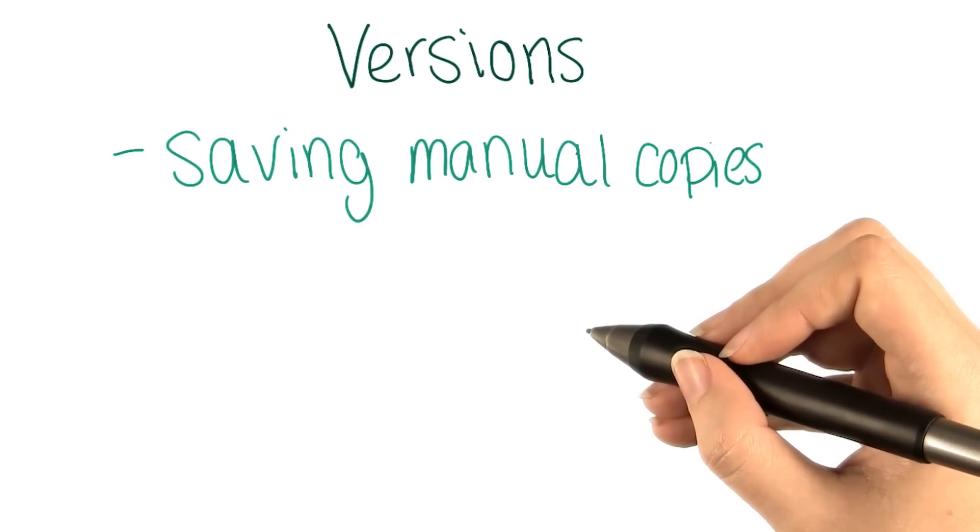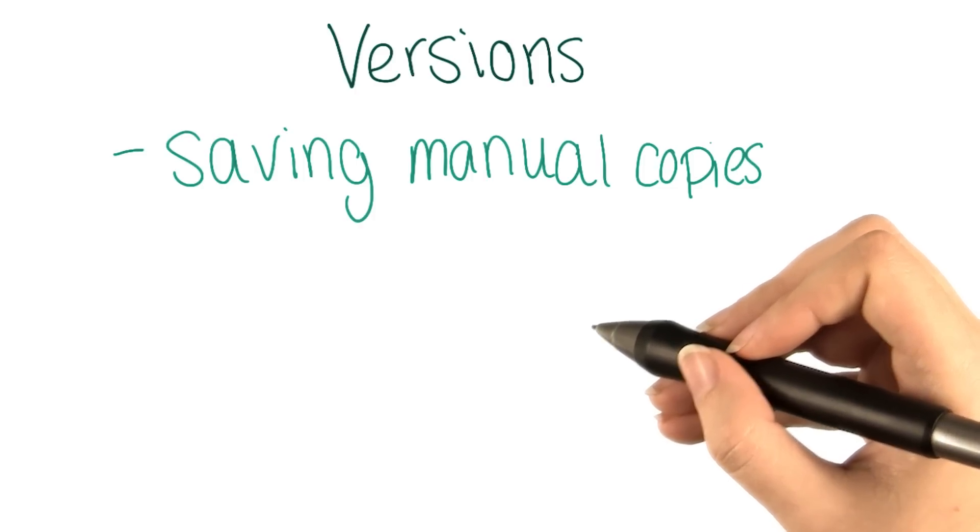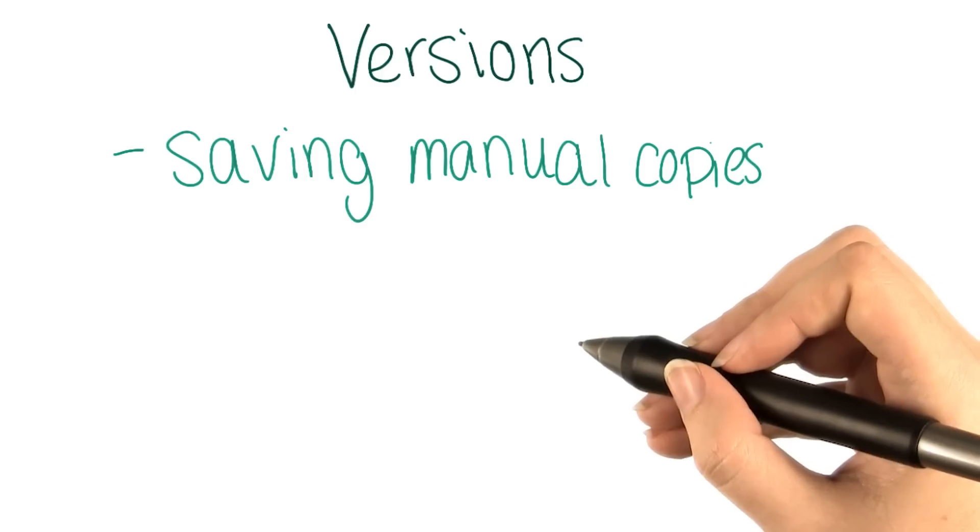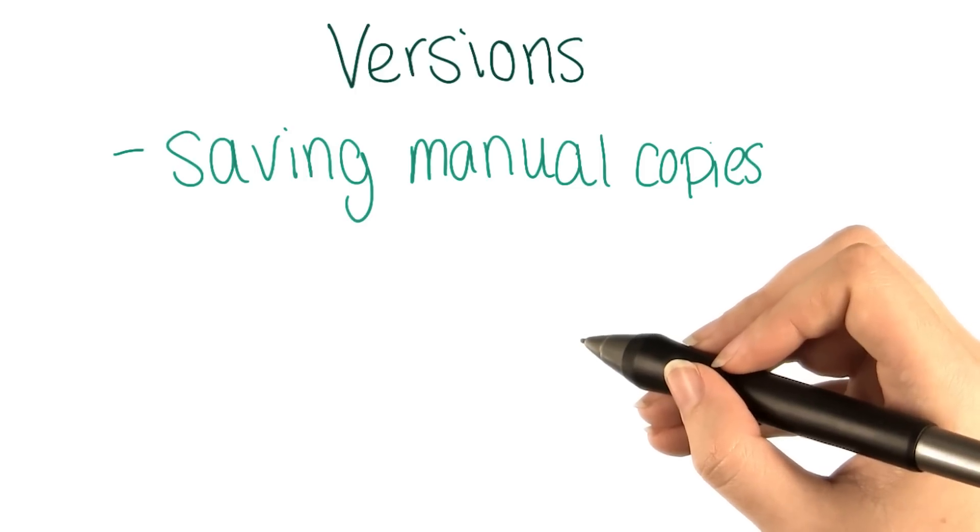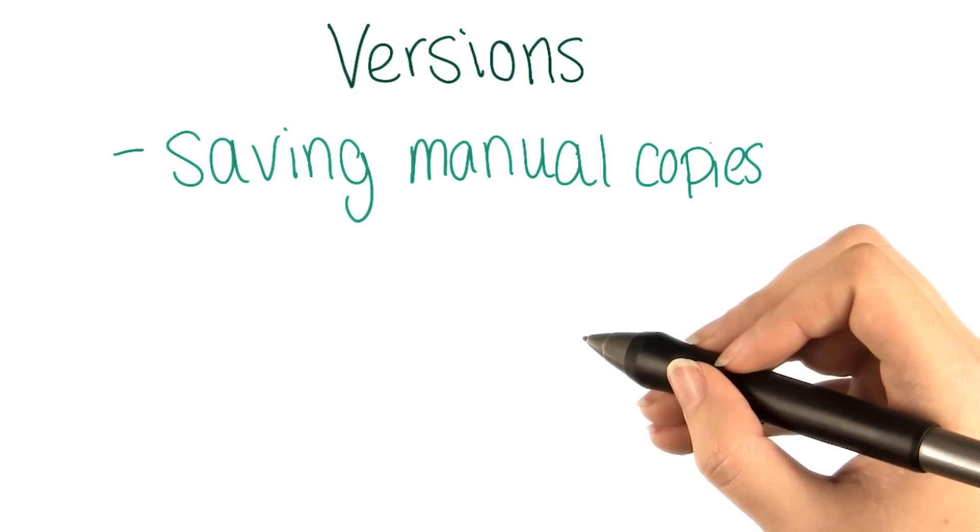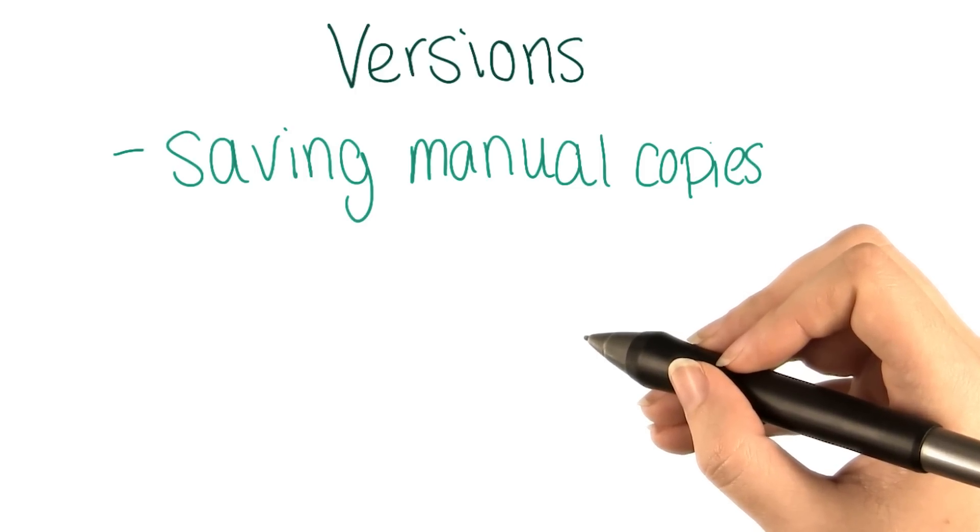How else might you get old versions of your files? It's likely that you've actually interacted with some systems that do some form of version control for you.